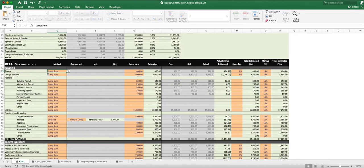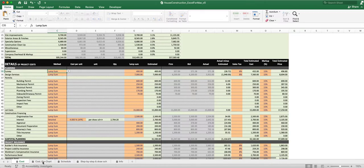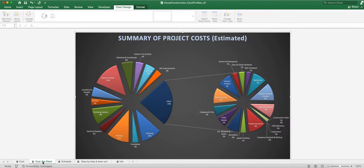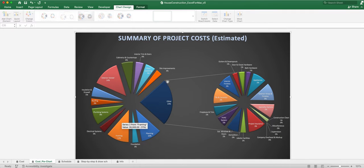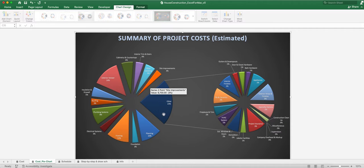Next is design services — someone who's going to come up with your plans. Before I go too much into this, let's look at some of the other tabs. We've got the cost pie chart, which shows everything from the summary table broken down into different slices so you can see it from a high level.